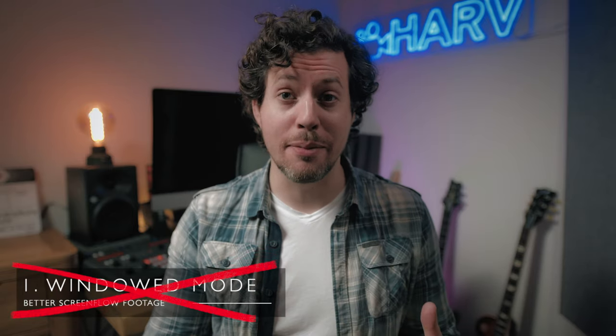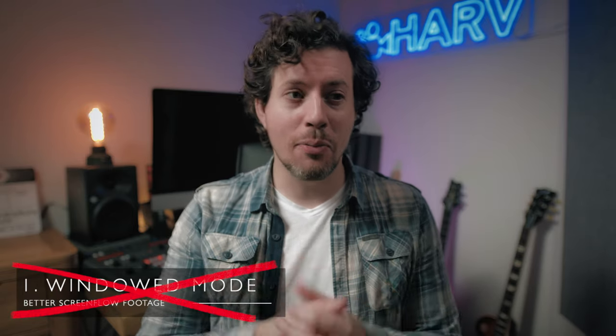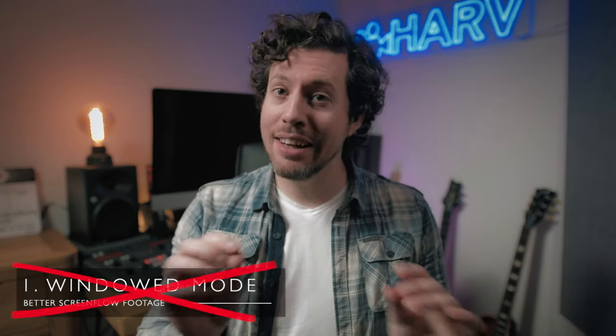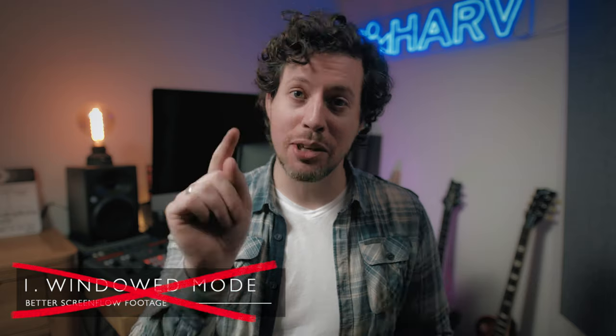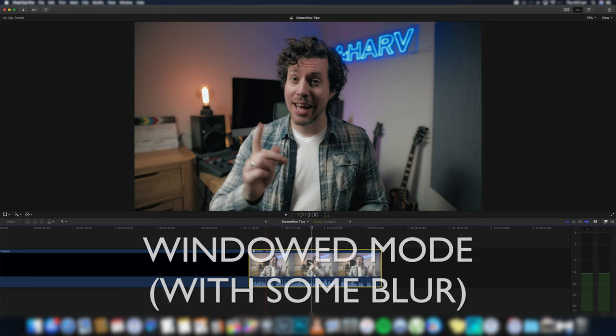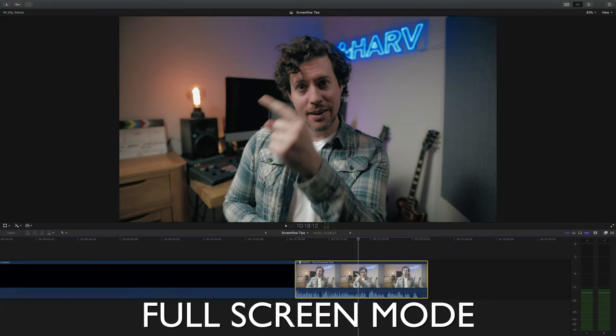There are also three things that I would recommend never doing whilst capturing screenflow if you can help it. Firstly, never capture screenflow in windowed mode so that the world can see little glimpses of what your desktop looks like. I see this all the time on YouTube and it just doesn't make sense. So hit that maximise button, hide any clutter that's on your desktop and keep it looking clean and more importantly more private.